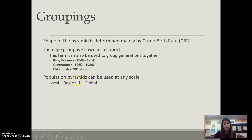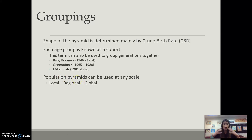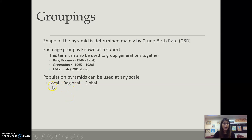AP likes to look at scale — so are we talking local, regional, national, globally? With population pyramids you can look at it at really any scale: locally, regionally, nationally, and globally.